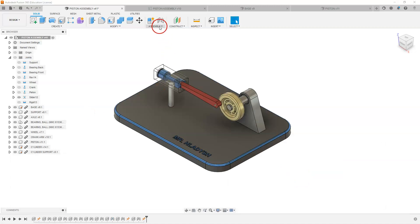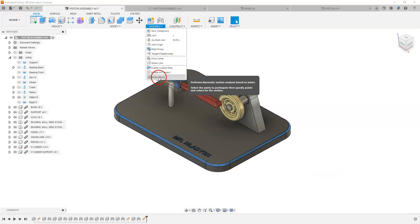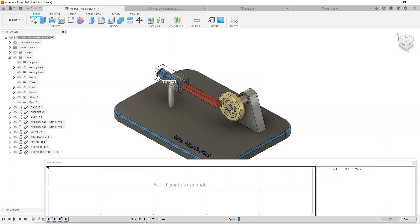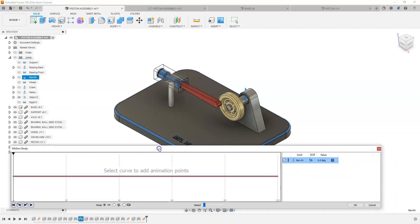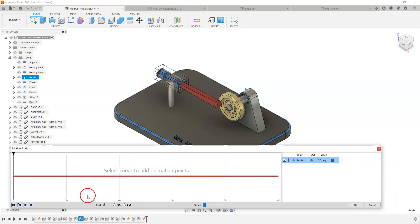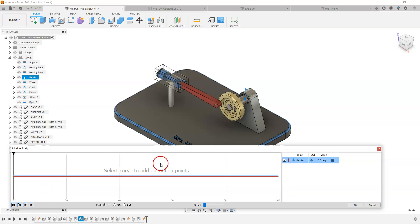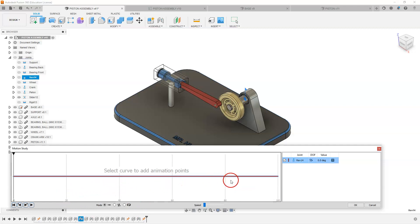Going back up to motion study and going to select my axle, and that has added that to the motion study. What we have here is 100 frames. So this is frame zero here and this is frame 100 here. And we can put points through here: 20, 40, 60, 80 frames.